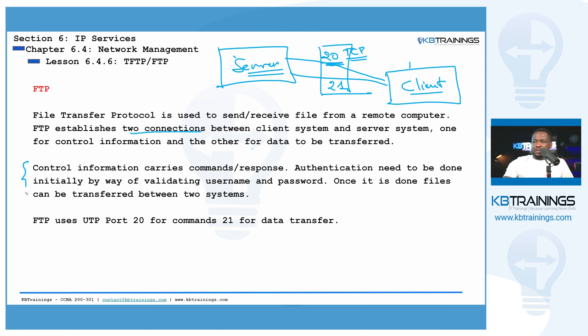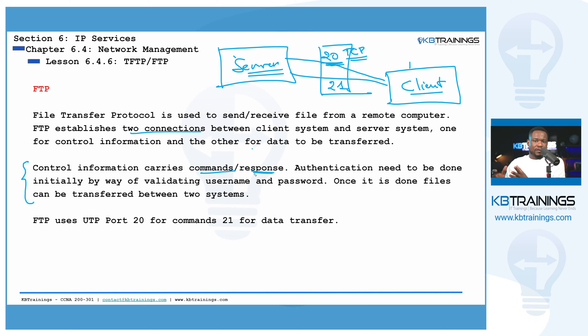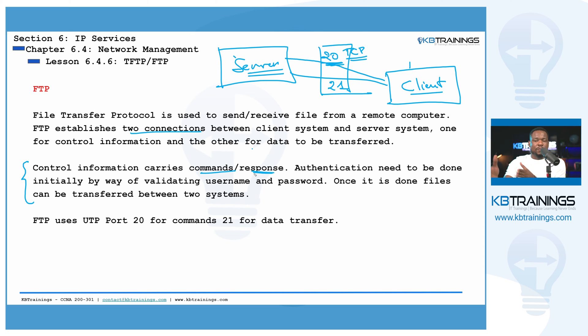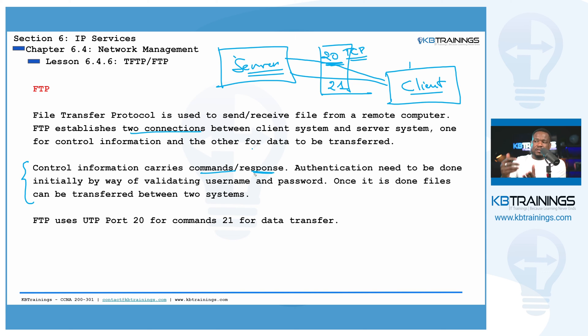Control information carries commands and responses. So when you are sending the command to your FTP server, show me the files that you have. The FTP will show you the files using that same pipe with the port 20, will show you the list of files that it has in the system. And you can send all kinds of commands. When you want to transfer the files themselves, you need to use, I mean, it's using the port number 21 to do the transfer.